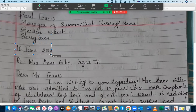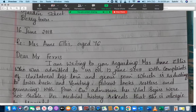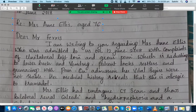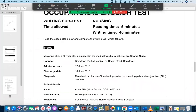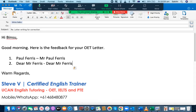You have written the date underneath the address — I'm very happy with that. And you have written down the reference details of the patient, which is 'Regarding Mrs. Anne Elise, aged 76.' That's good. For 'Dear Mr. Ferris,' it is highly recommended to place a comma after this — so 'Dear Mr. Ferris,' with a comma. You should use punctuation marks properly.